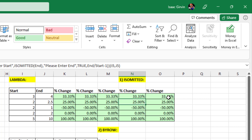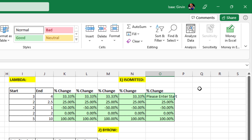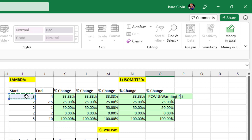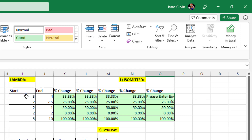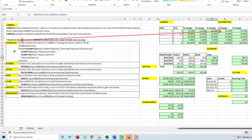I went ahead and put this up in Define Name. So now, if we omit start by accident, there's our message. If we omit both, we get that message. And if just the end is omitted, we have messages for all three situations. So IsOmitted is the only one that goes inside Lambda — all the rest of these, we put Lambda inside these functions.